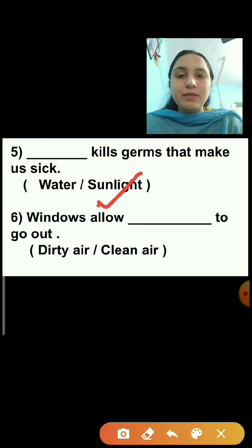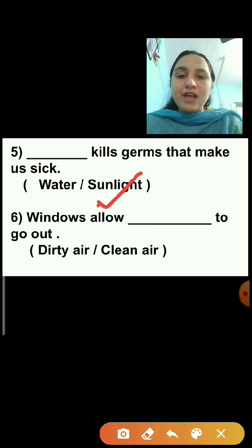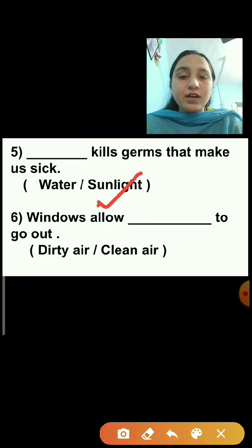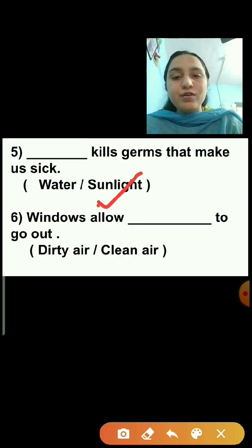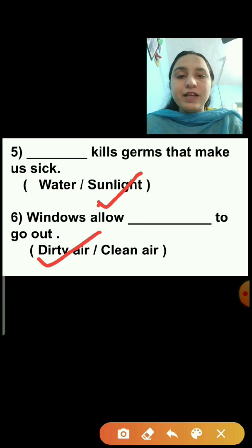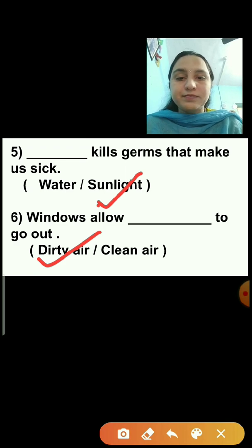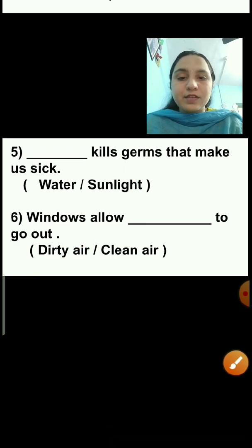Question number 6: Windows allow dash to go out. Options are dirty air or clean air. Just as we discussed, windows allow dirty air to go out, and clean air to come inside. We will click on the dirty air answer.